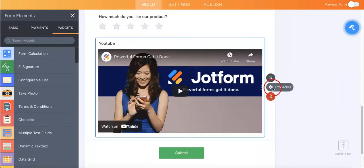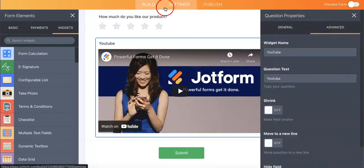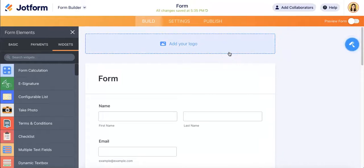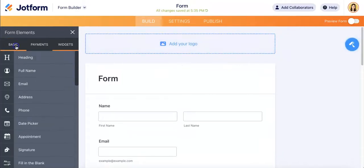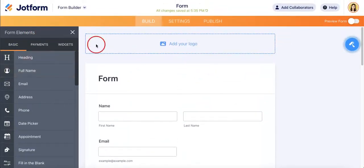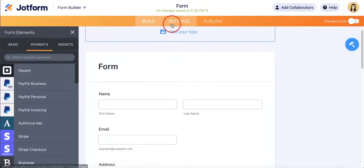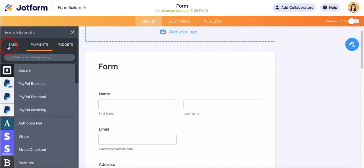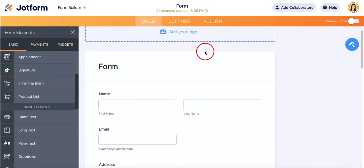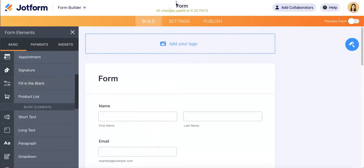Hopefully this helps you get an idea of how JotForm works when it comes to adding and moving things around, adding questions, and basically creating a form. Now that we've gone over how to build forms from scratch and how to add different sections, we're going to show you what it would look like if you were to use a template.